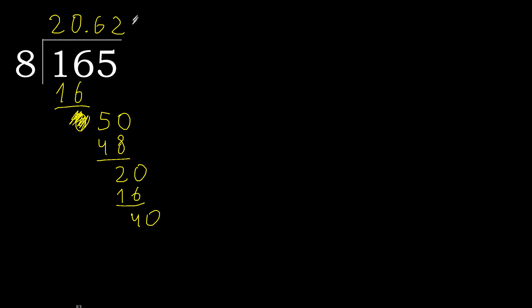40. 8 multiplied by 5, 40. Subtract, 0, 0, therefore finish it.